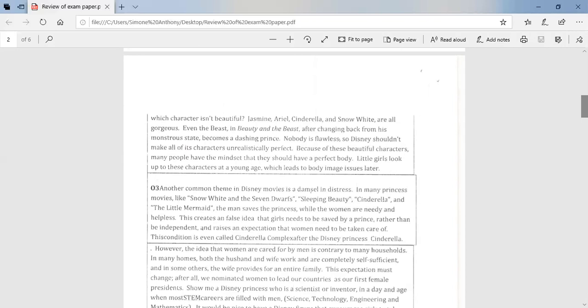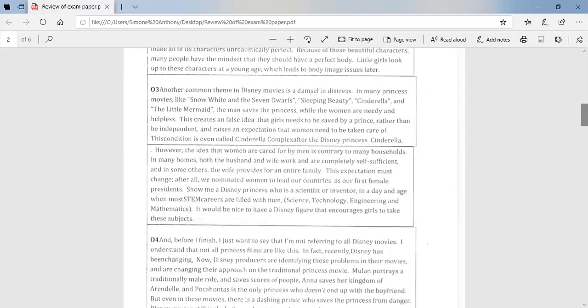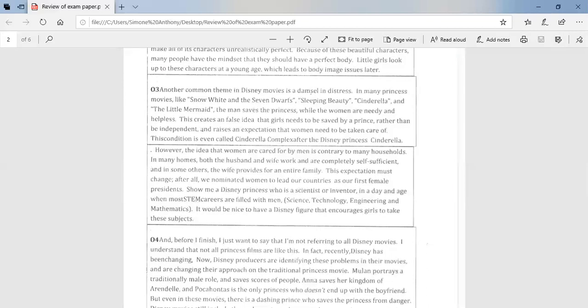Because of these beautiful characters, many people have the mindset that they should have a perfect body. Little girls look up to these characters at a young age, which leads to body image issues later on. Another common theme in Disney movies is a damsel in distress. In many princess movies like Snow White and the Seven Dwarfs, Sleeping Beauty, Cinderella, and The Little Mermaid, the man saves the princess, while women are needy and helpless. This creates a false idea that girls need to be saved by a prince, rather than be independent, and raises an expectation that women need to be taken care of. This condition is called Cinderella Complex, after the Disney princess Cinderella.